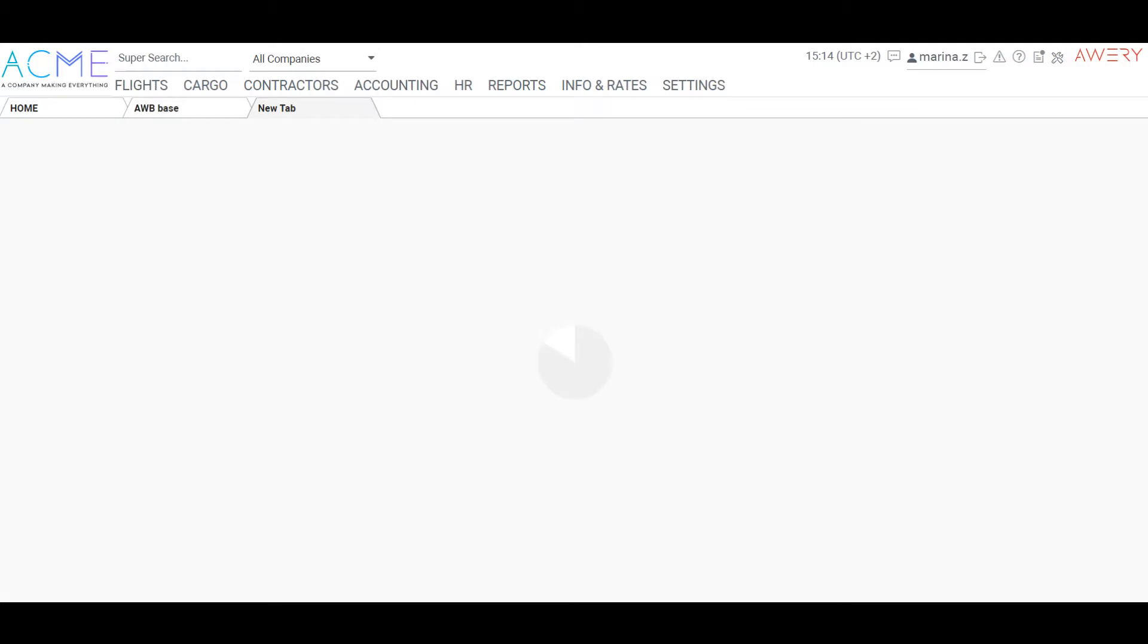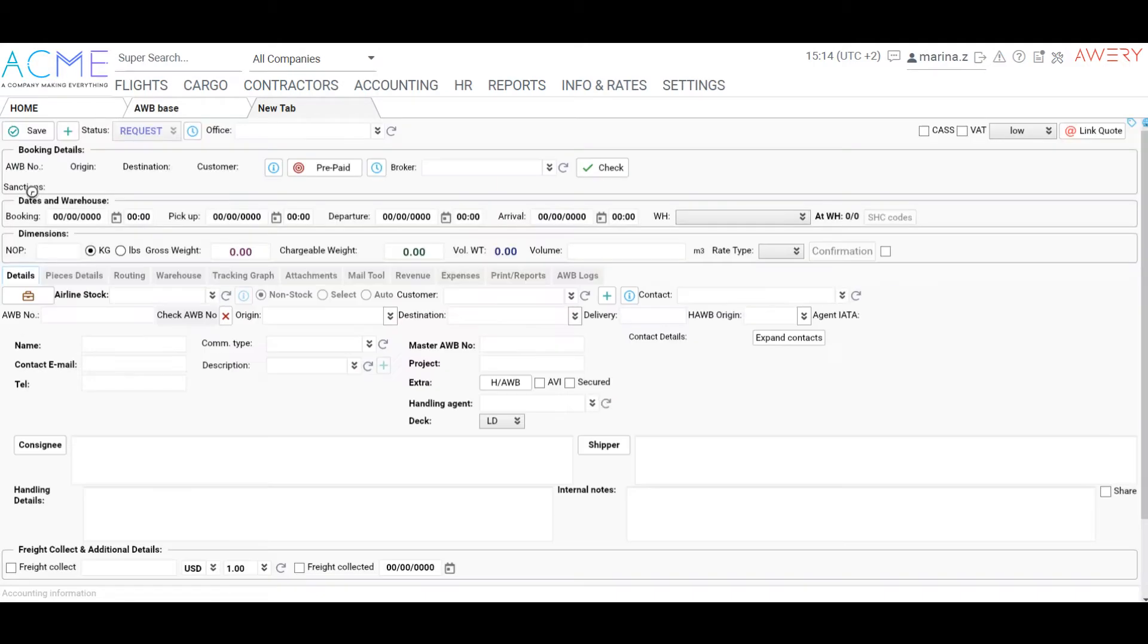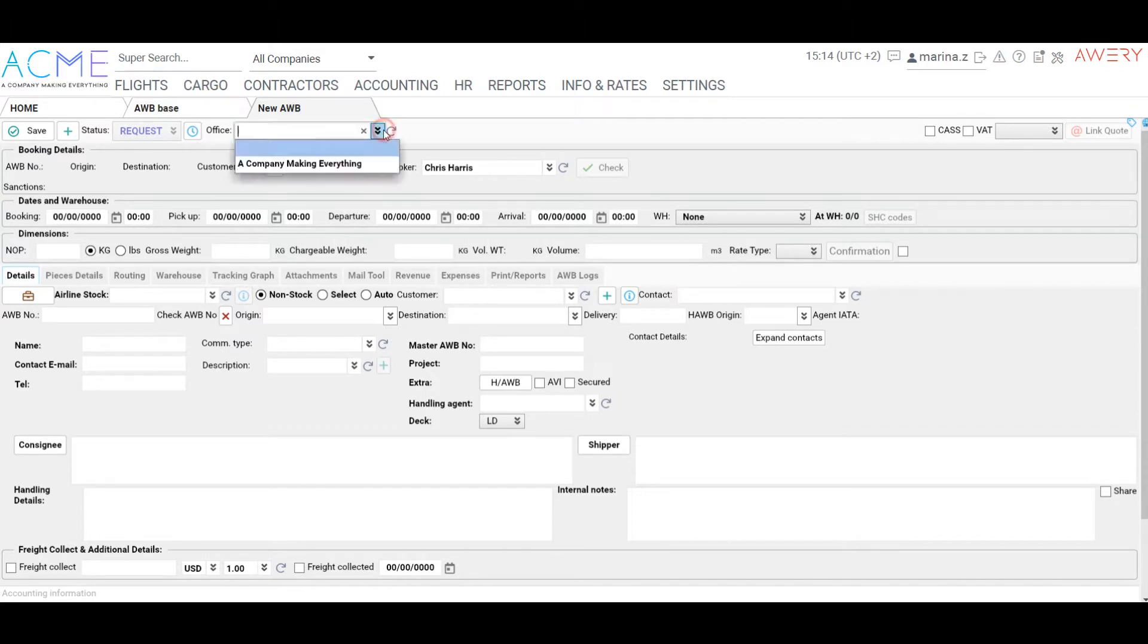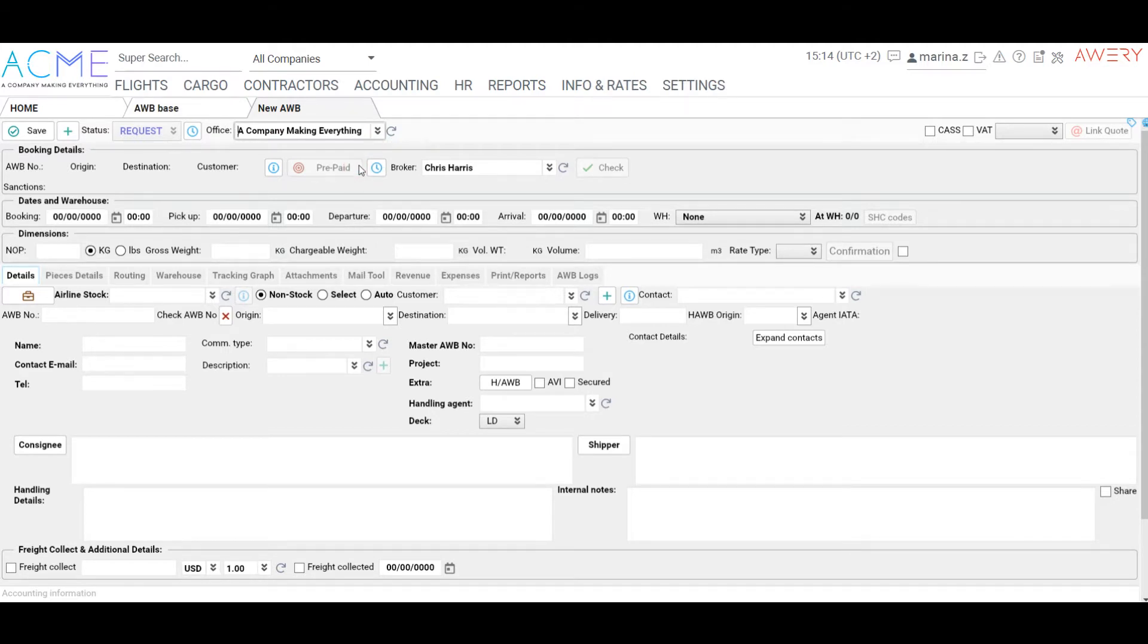Specify the office, date, choose an option, non-stock, select or auto.